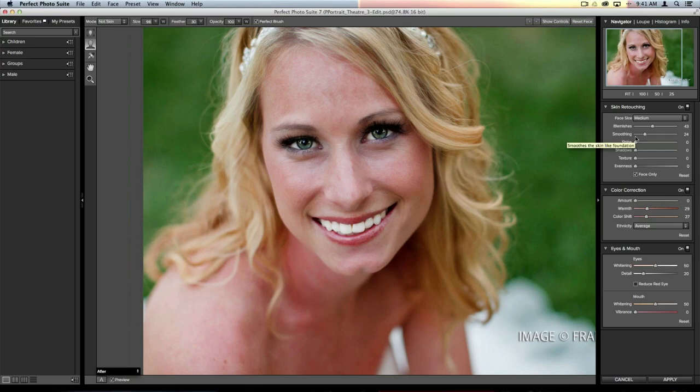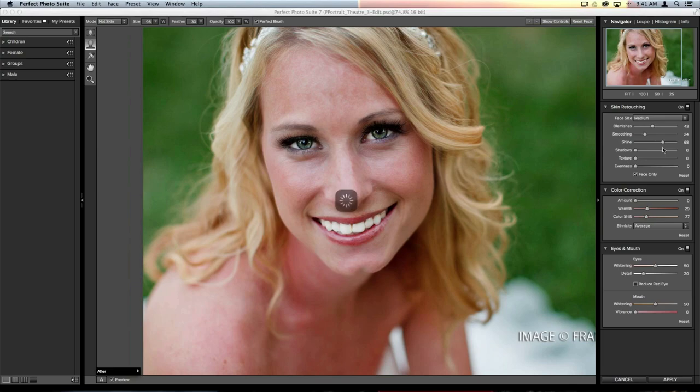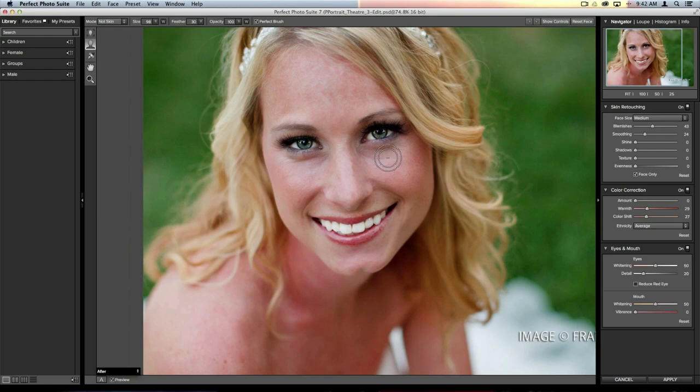Underneath there are a couple other sliders. The shine reducer slider reduces shine on someone's face — useful for shine spots on the forehead, nose tip, or cheeks. For this image she doesn't have excessive shine so it won't do much. The shadow slider lightens up darker shadows in the skin — like really dark under-eyes or a shadow on one side of the face. It acts as a shadow recovery tool.